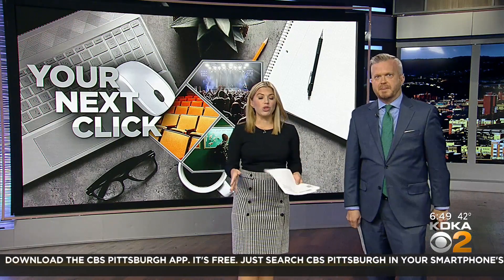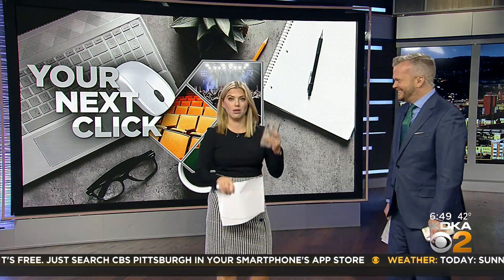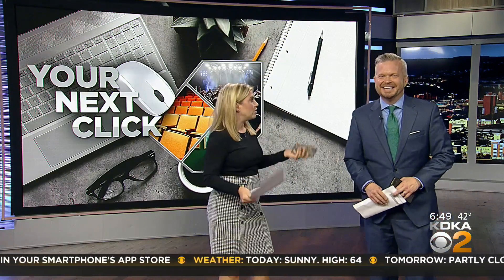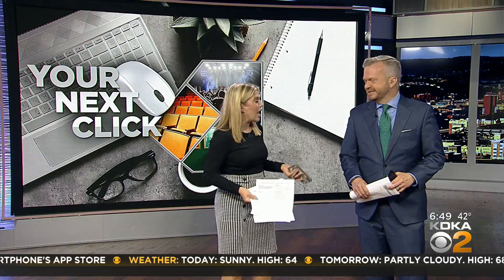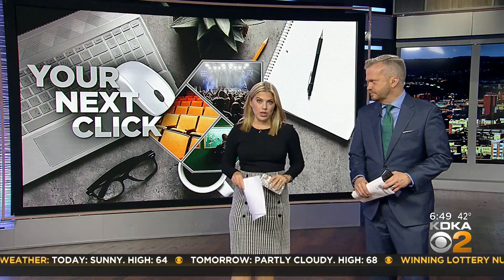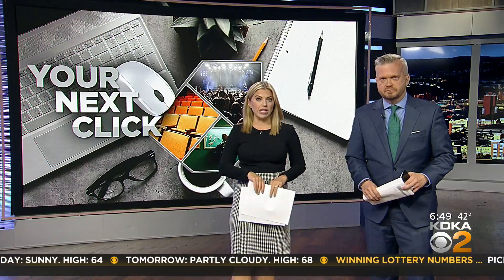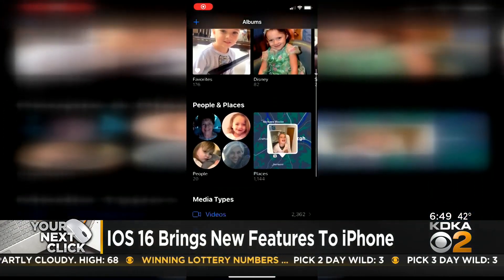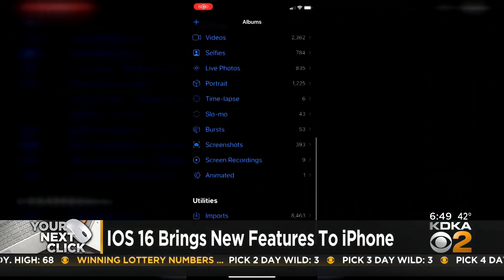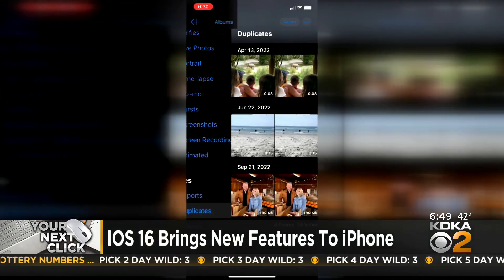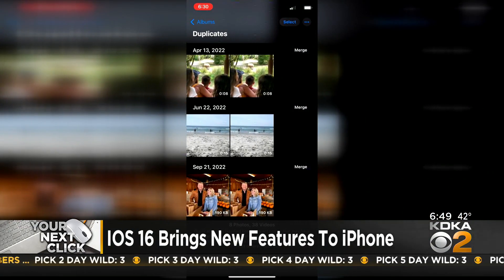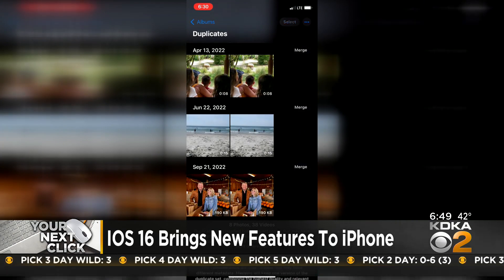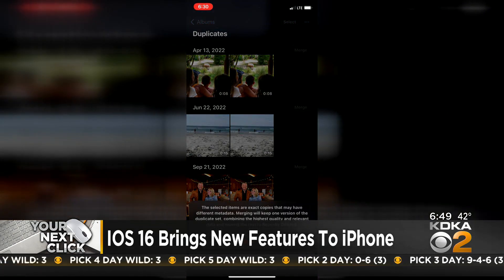I have over 13,000 pictures and videos on my phone. I don't know how it's able to store that many, but there are bound to be duplicates when you have that many pictures. And now you can delete those very easily. Open up your photos, click on albums, and scroll all the way down on the photo app — you're going to see duplicates down there.